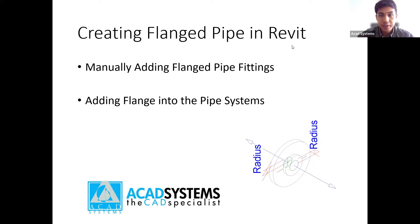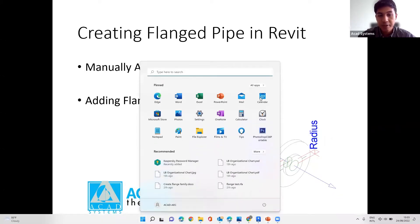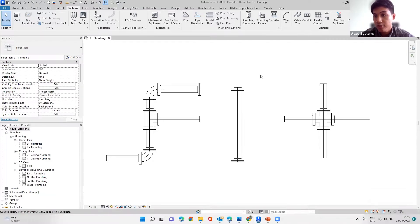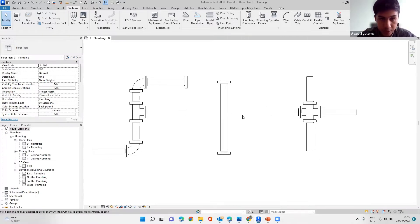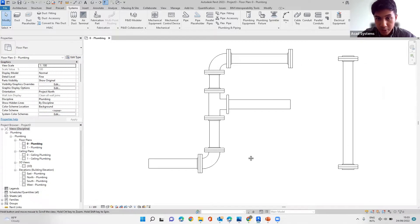Creating flange pipe in Revit — I will show you how to manually add it, and also how to add the flange into our pipe system so we don't have to repeat the process every single time. Before we start, you need to have your pipe fittings ready. But for today, I will use the default pipe fittings that come with the installation. We'll focus on this part — this is what we're going to create today.